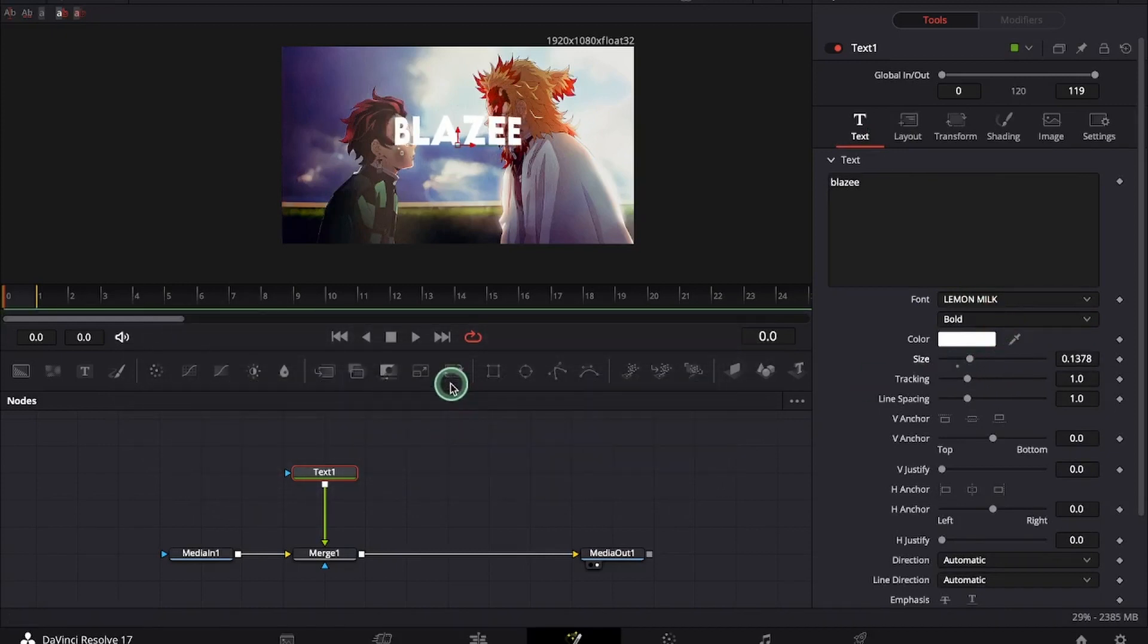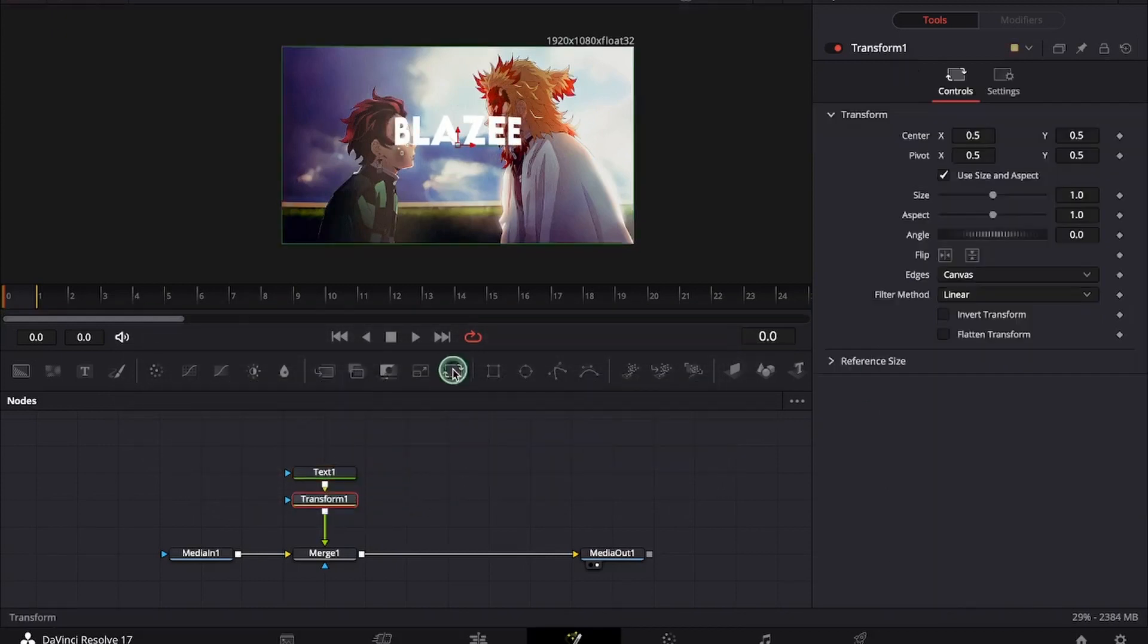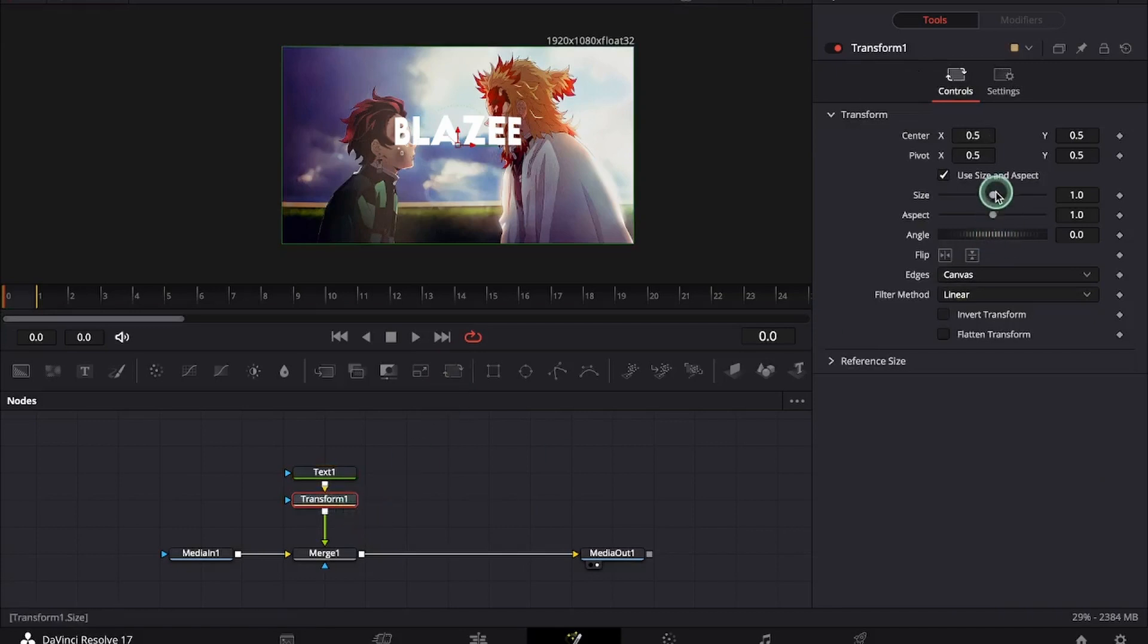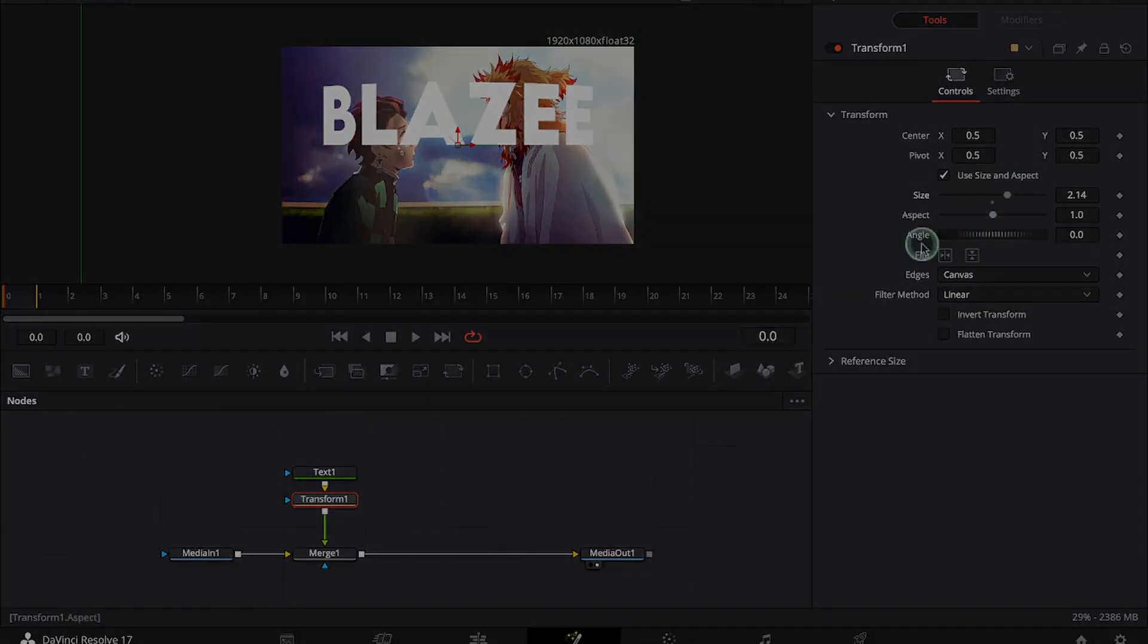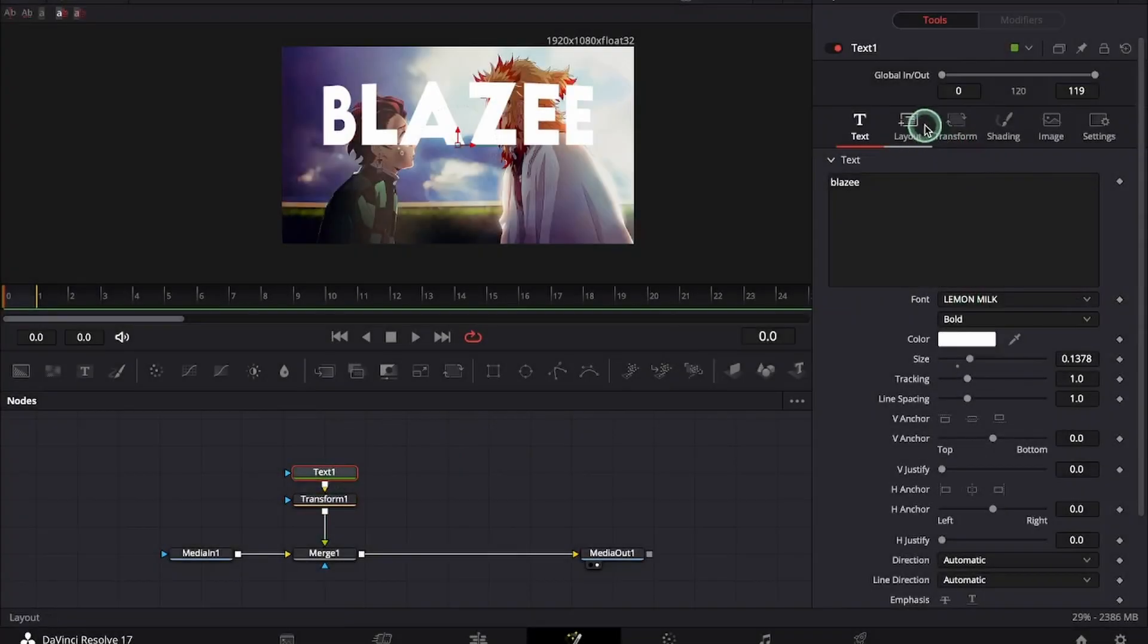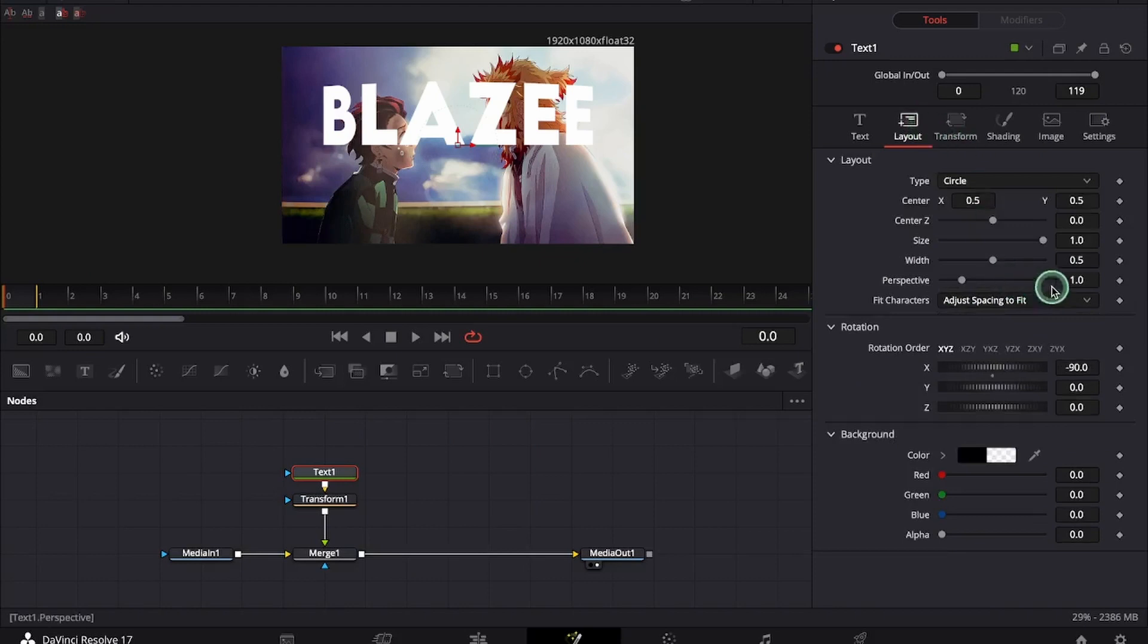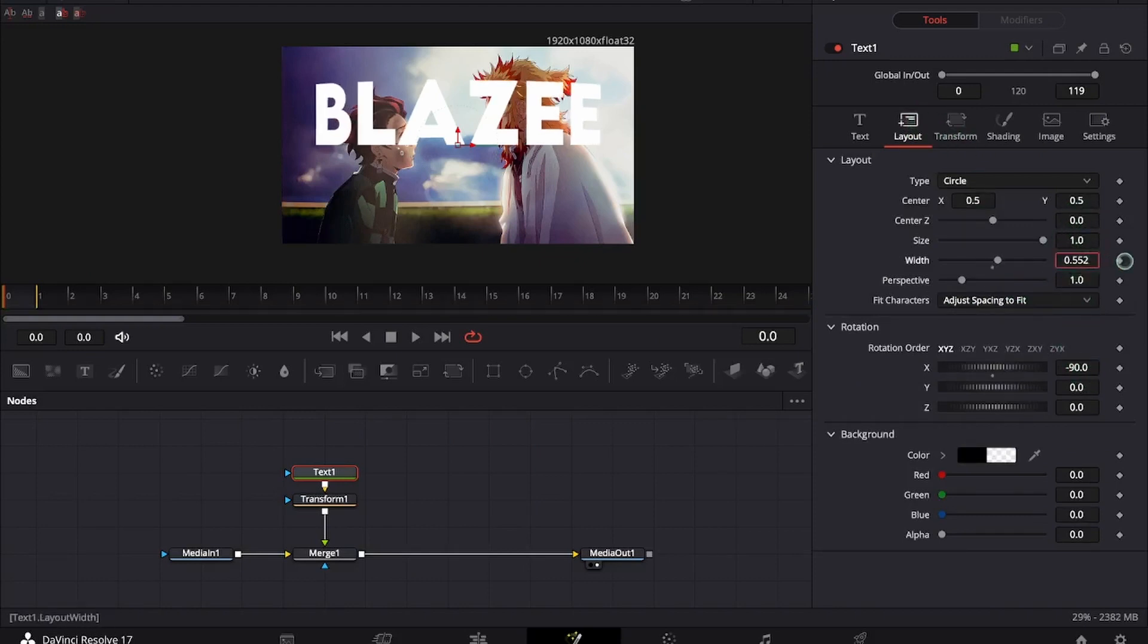I suggest you to use transform node to adjust the size of the text. Under the layout we can customize things like width and the perspective.